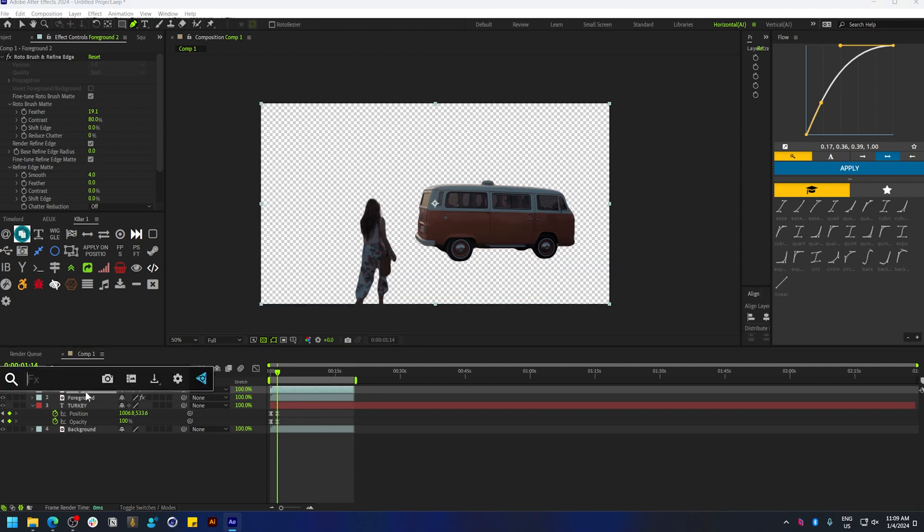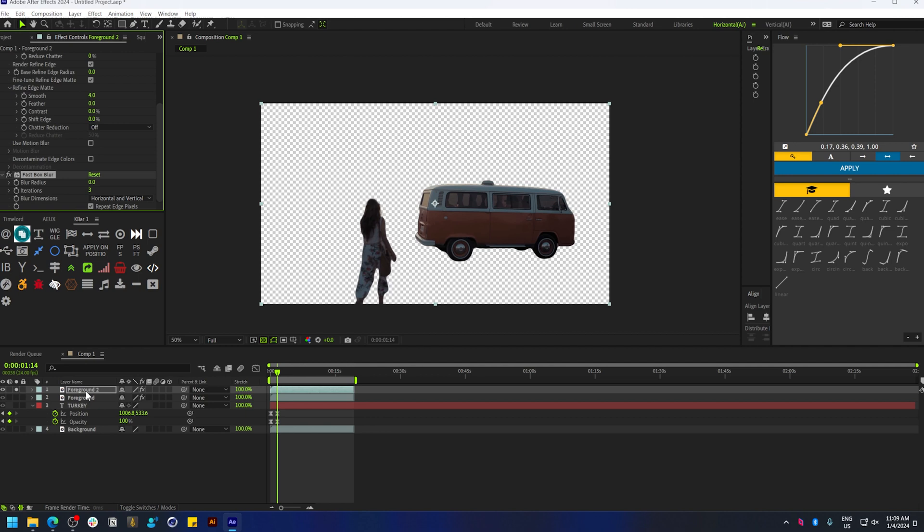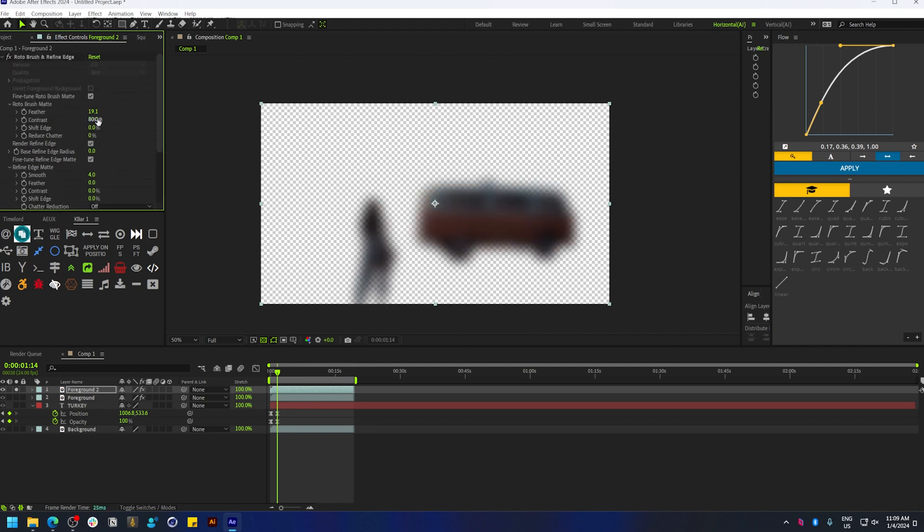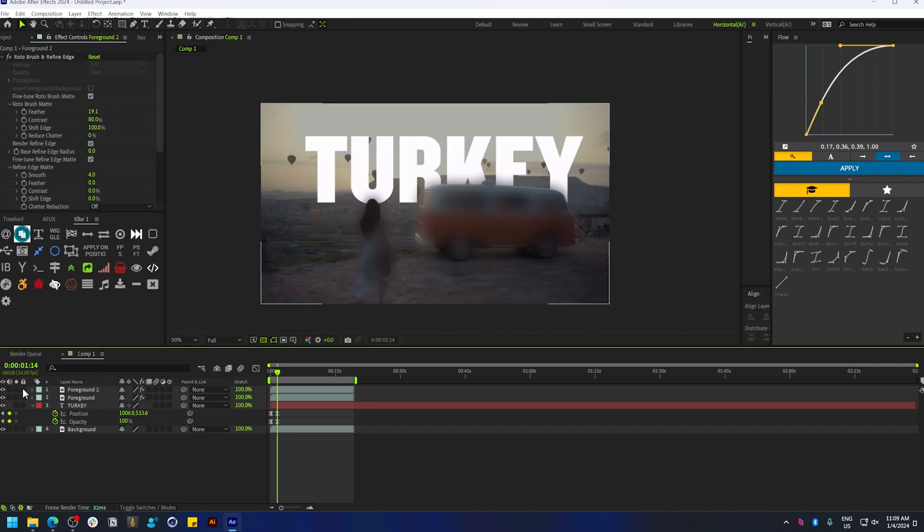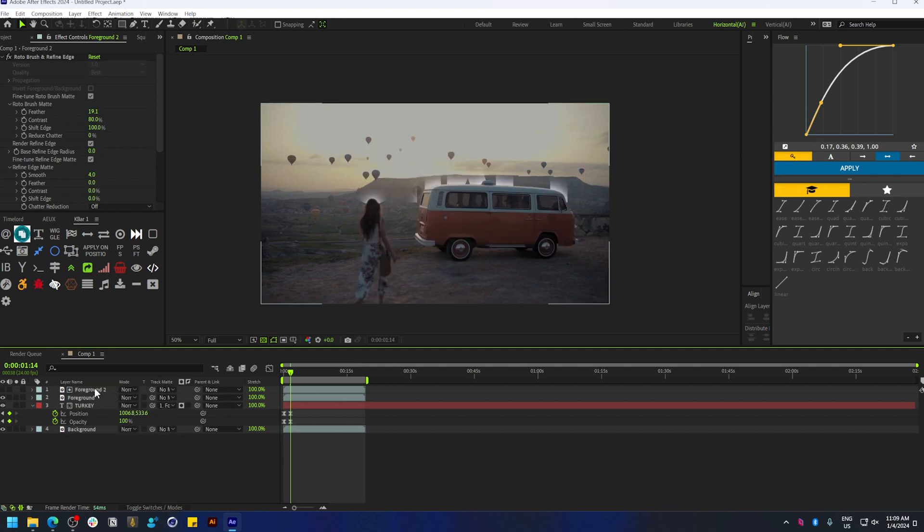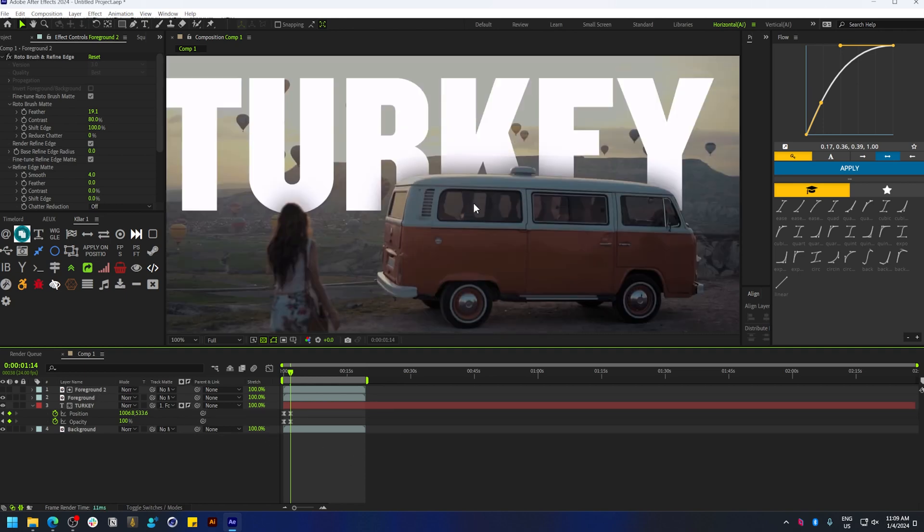Let's apply a Fast Box Blur and increase the value. Let's also shift the edges outwards. Now we're going to use this as a track matte, so let's toggle modes and select Foreground 2 as track matte and invert it. That gives us more depth.